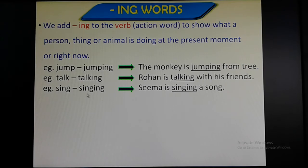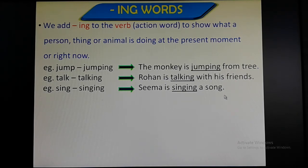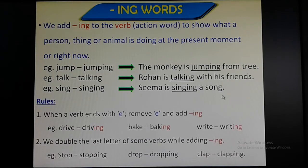Next example: sing → singing. Sing is the original verb and ing has been added, and this becomes singing. Sima is singing a song. It means that Sima is singing the song right now here at the present moment.